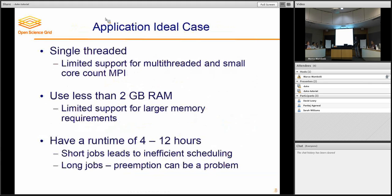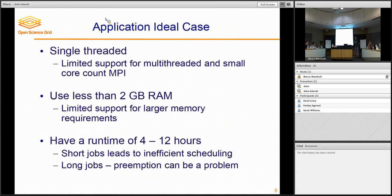Talking about how the application should behave: the best case is if it's single-threaded, uses less than 2 GB of RAM, and has a runtime between 4 and 12 hours. These are more guidelines than rules. We can support multi-threaded, small-core-count jobs — small-core-count meaning they fit in one node, like 12 or 24 cores. The 2 GB of RAM is the default; if you submit a job without any modifiers, 2 GB is what you'd expect to get per core. There are ways of requesting more memory, but if you request more memory, the pool of resources gets smaller and you'll have lower throughput.